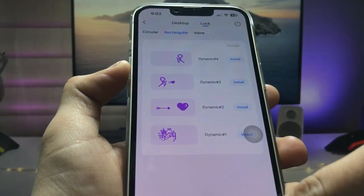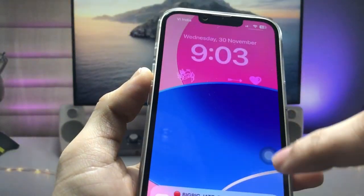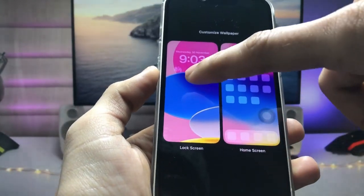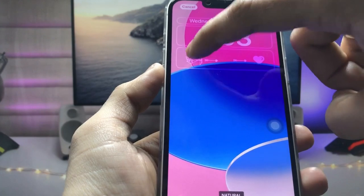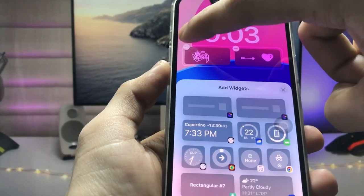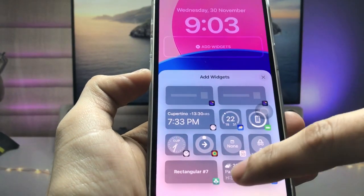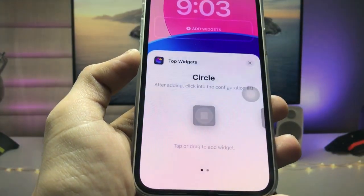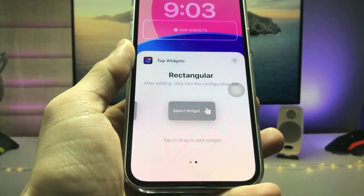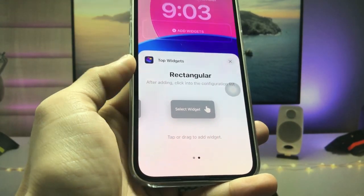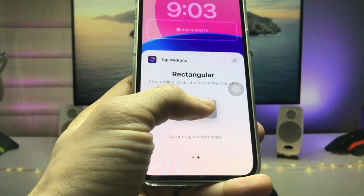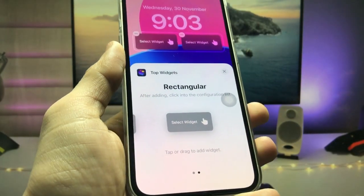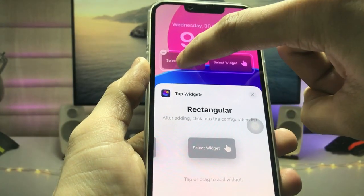Now come back to the iPhone lock screen. Tap on Customize, then tap on the Lock Screen option. We first need to remove the existing two widgets from the lock screen. Then search for 'Top Widgets' in the widget picker and select the rectangular shape widget.